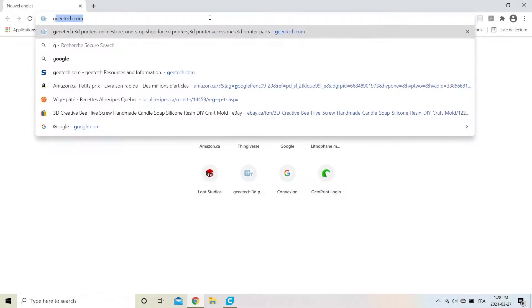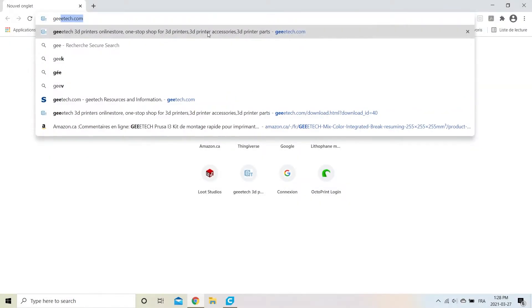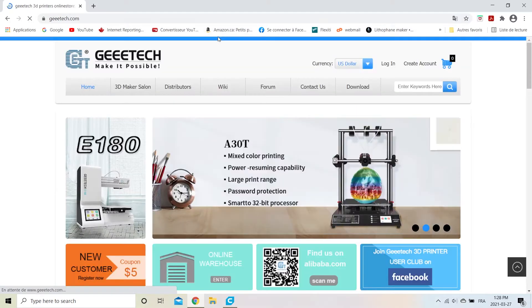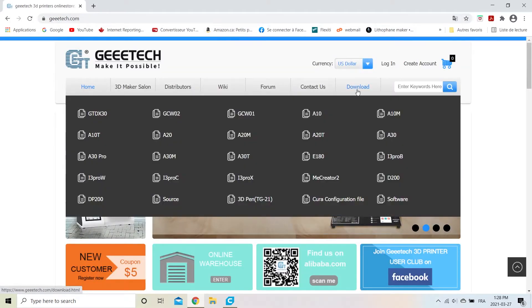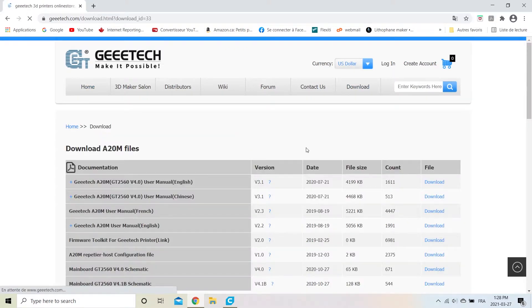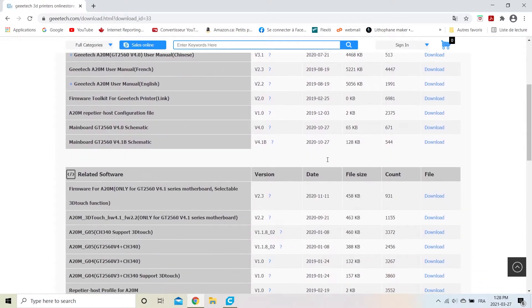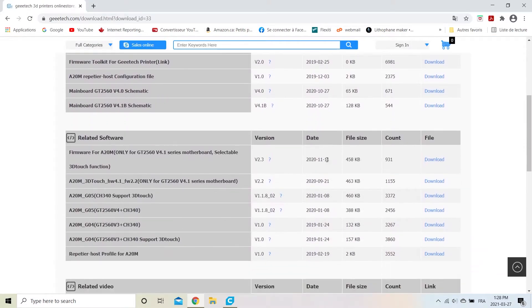Go to the official Gitech website. Download the 3D Touch Firmware.